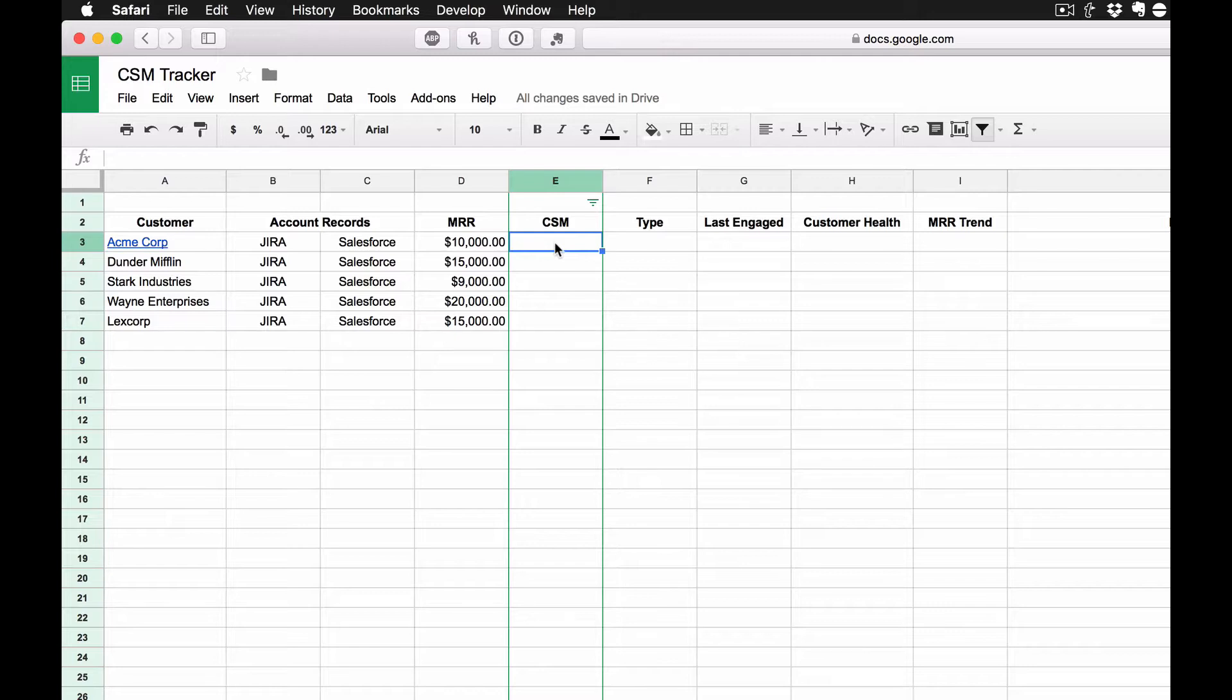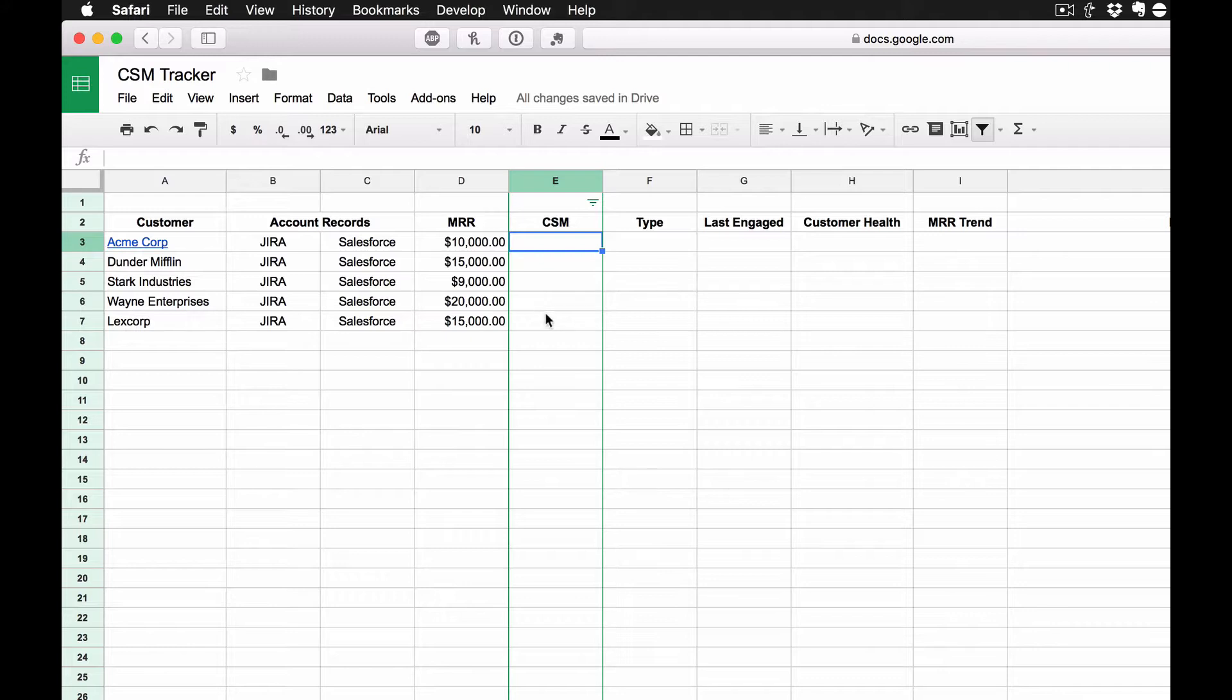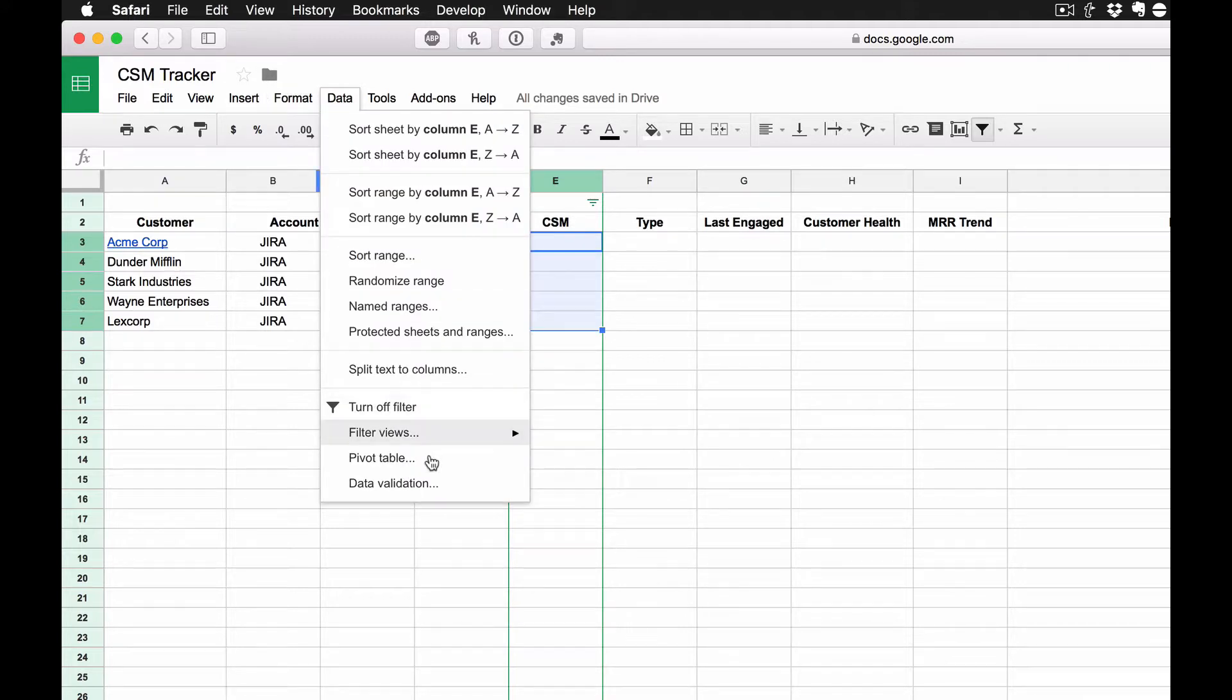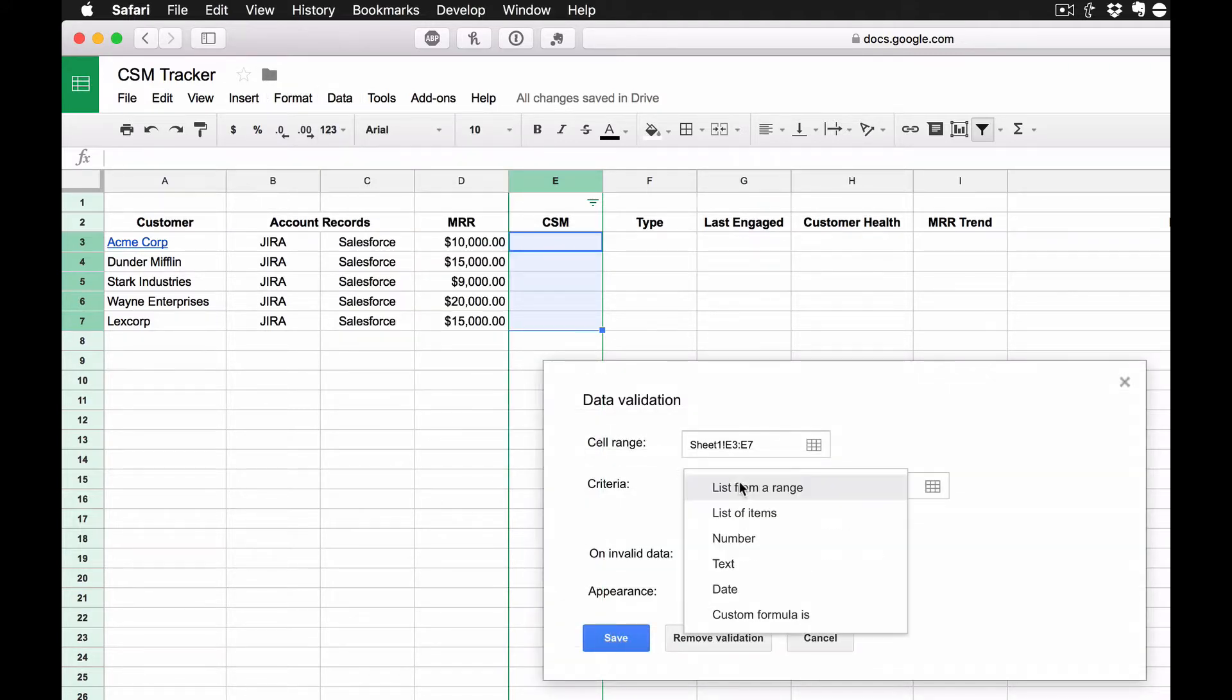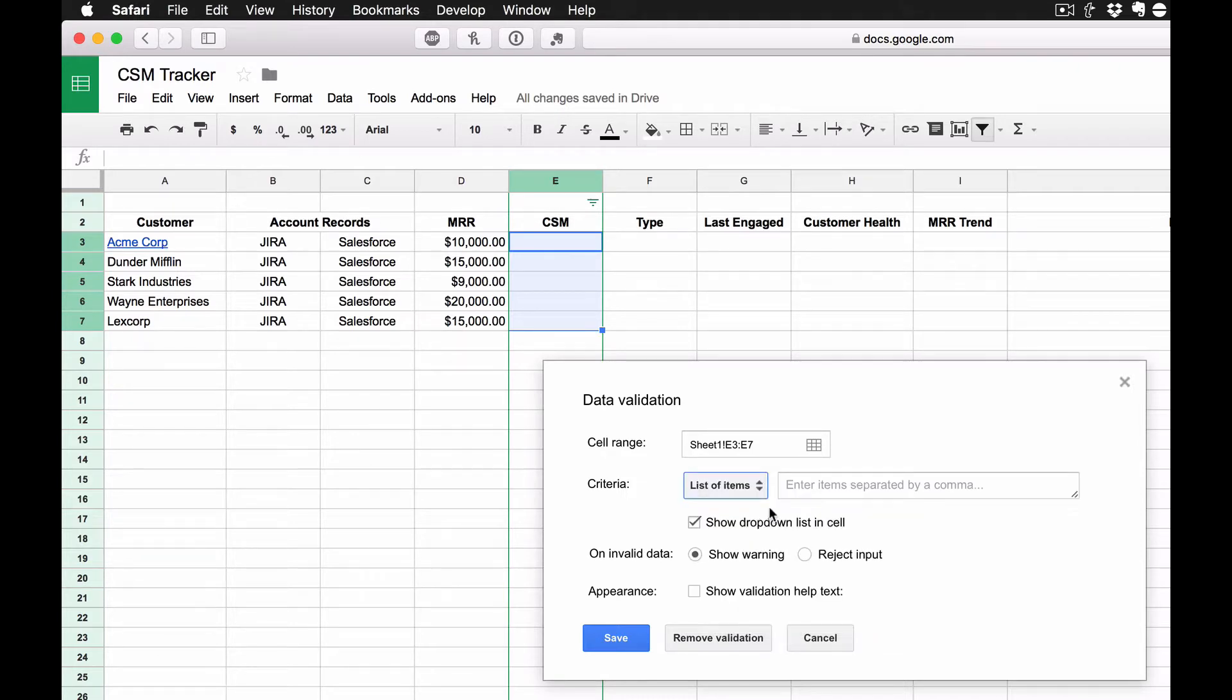Then we have the CSM column here in column E. Now, it's really easy just to go in there and type stuff in, but I like things to be uniform, and I like things to be as one-click as possible. So I like to use this feature, which you might know about, called Data Validation. If I click on Data Validation, and I click on List of Items, I can go in here and put the names of my CSM.